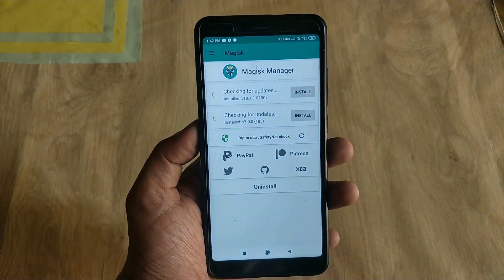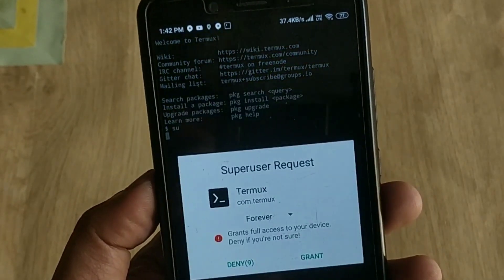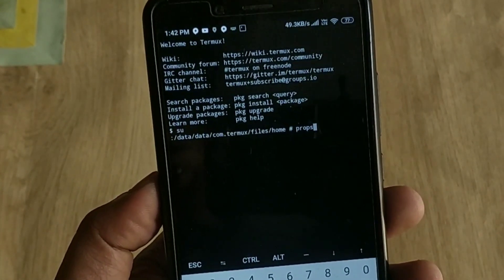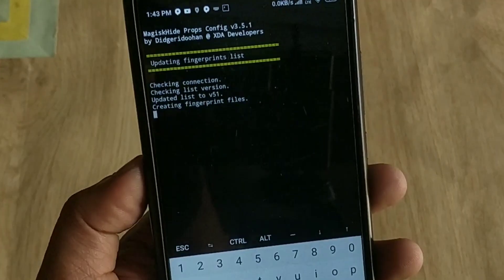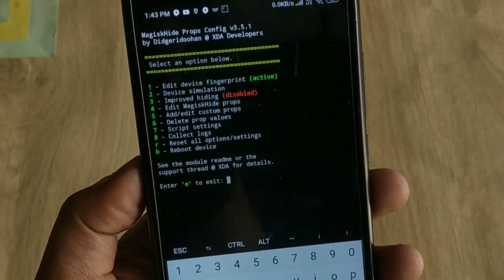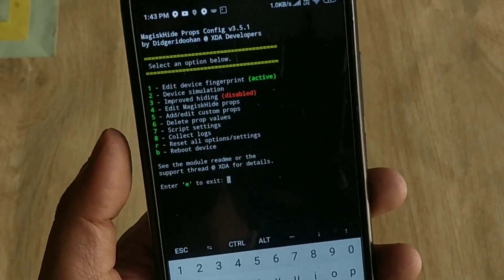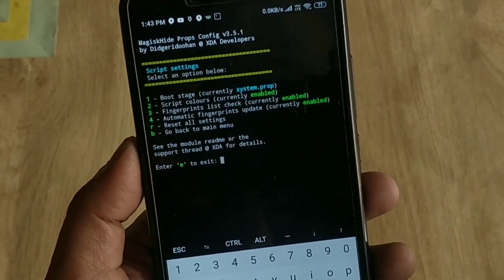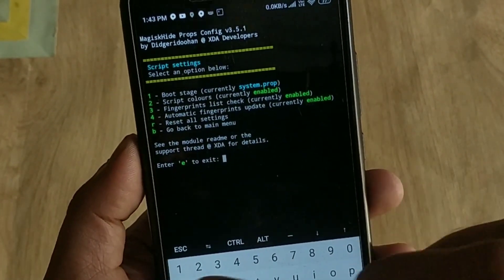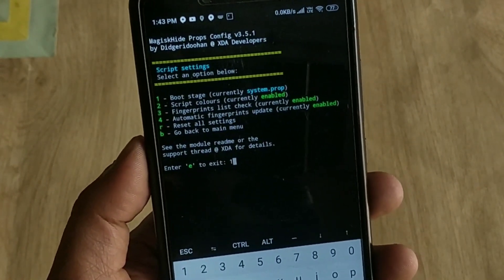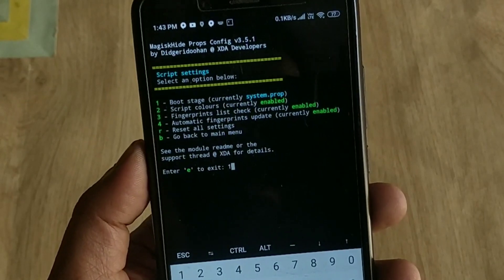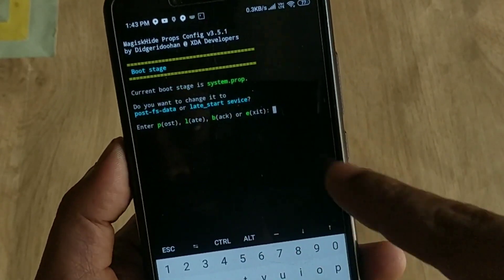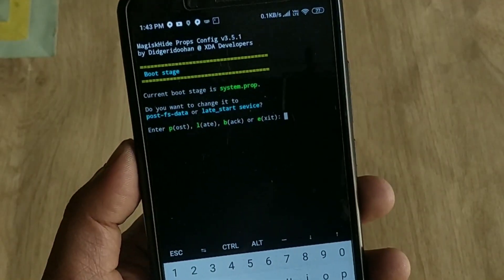For custom ROMs you need one more extra step. Go to Termux again, type 'su' and grant root permissions, then type 'props' and select Script Settings, hit Enter, then select Boot Stage, hit Enter, select 'p', and reboot your device. Your device will pass SafetyNet on custom ROMs. That's it for the video — hit the like button if you found this helpful, thanks for watching, and I'll see you next time.